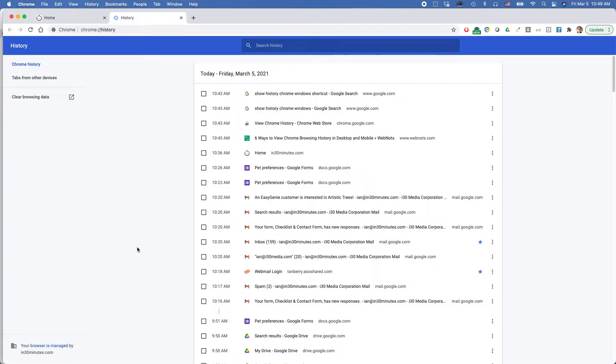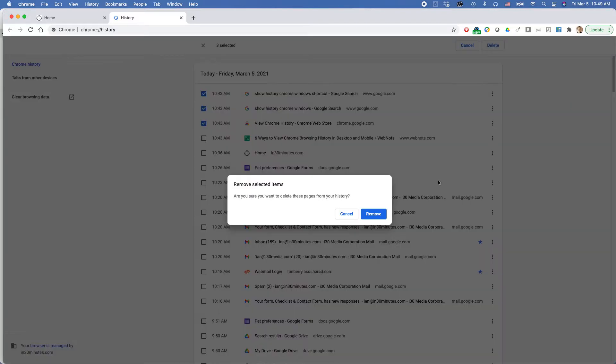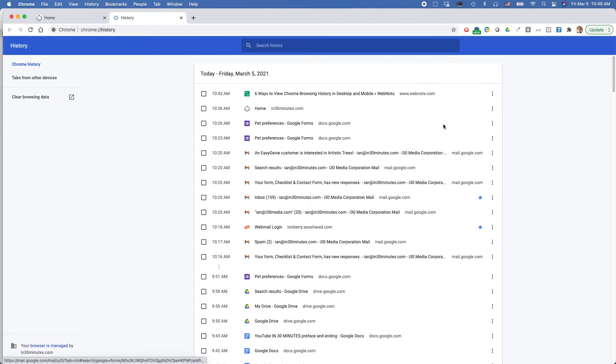To delete it is actually pretty easy. This is showing the full history in Chrome browser. There's a checkbox next to each one. You can select the ones you want to delete, and then delete them. Are you sure you want to delete these pages from your history? Yes, remove them.